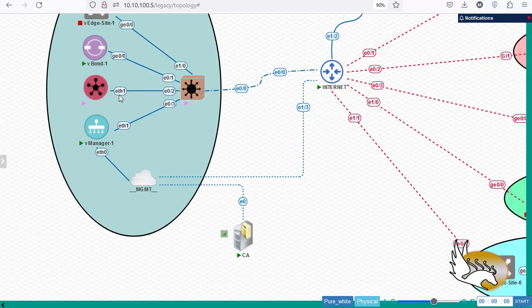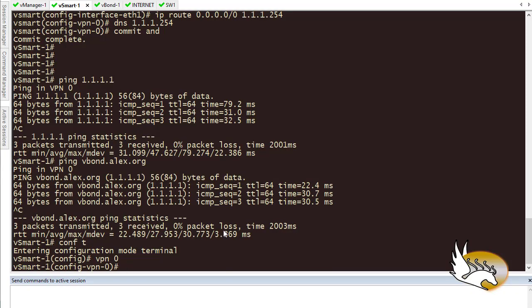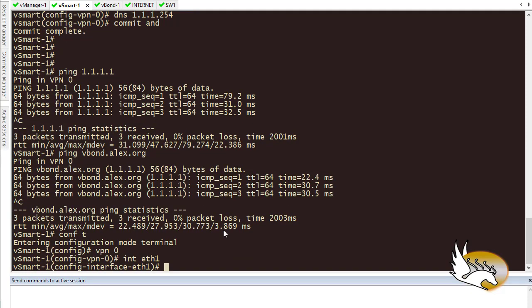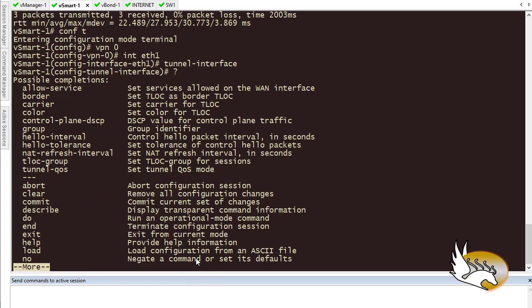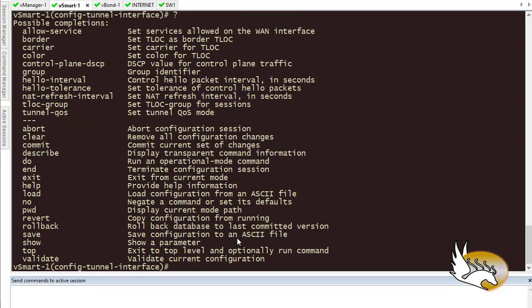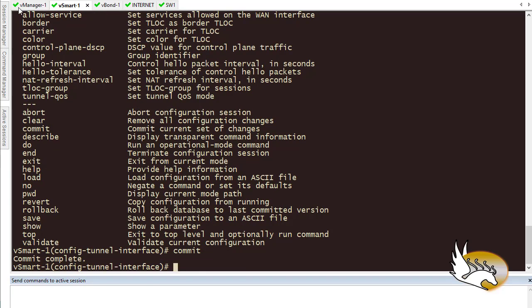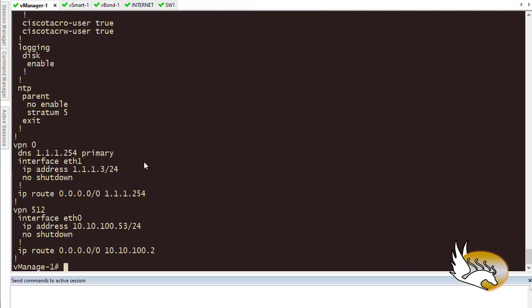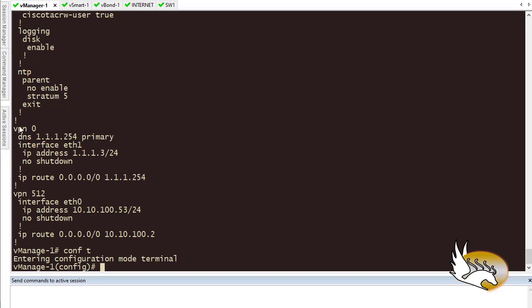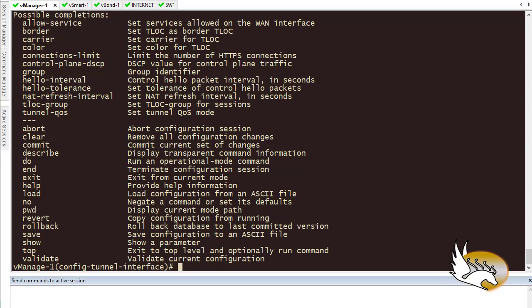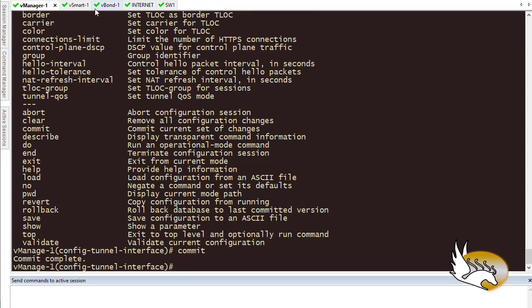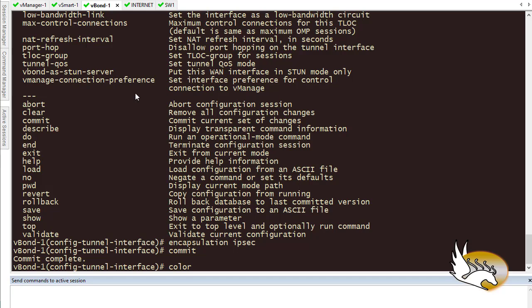Now I'll go to vSmart — Configuration > VPN 0, interface eth0, add tunnel interface. No encapsulation is needed here. Commit. Do the same on vManage: configuration mode, VPN 0, interface eth0, tunnel interface, no encapsulation here either. Commit. Also on vBond, I forgot to configure the color — I'll set it to biz-internet. These colors indicate the type of connection or medium being used.